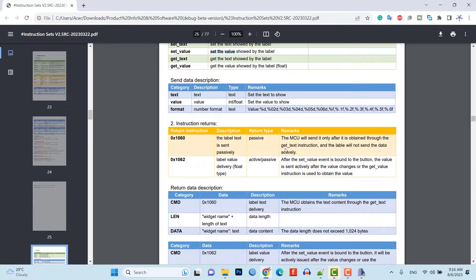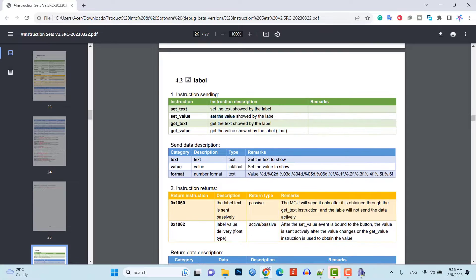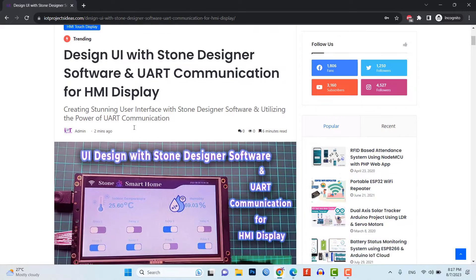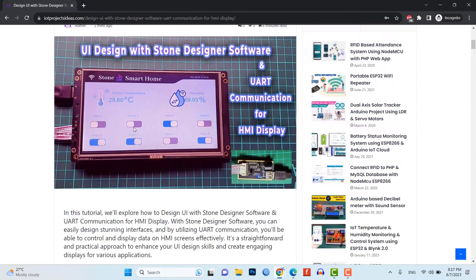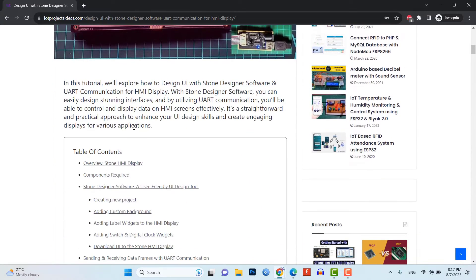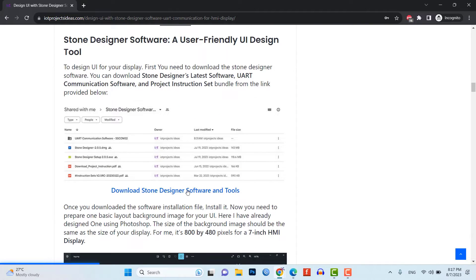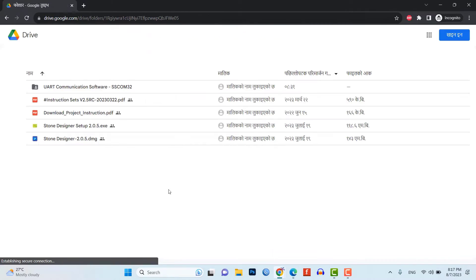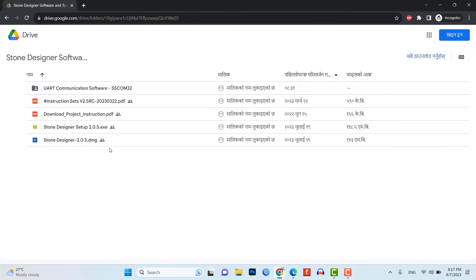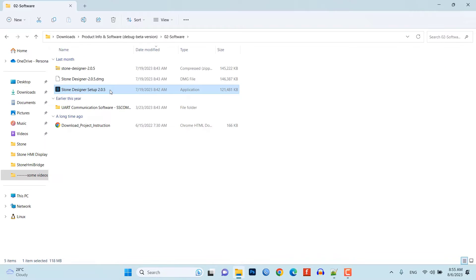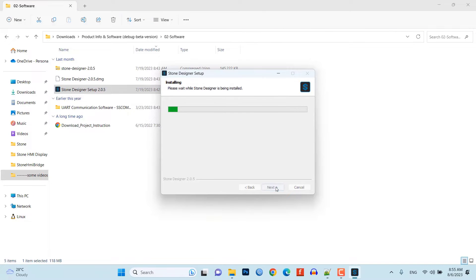To design UI for your display, first, you need to download the Stone Designer software. The link is provided in the description. Once you downloaded the software installation file, install it.